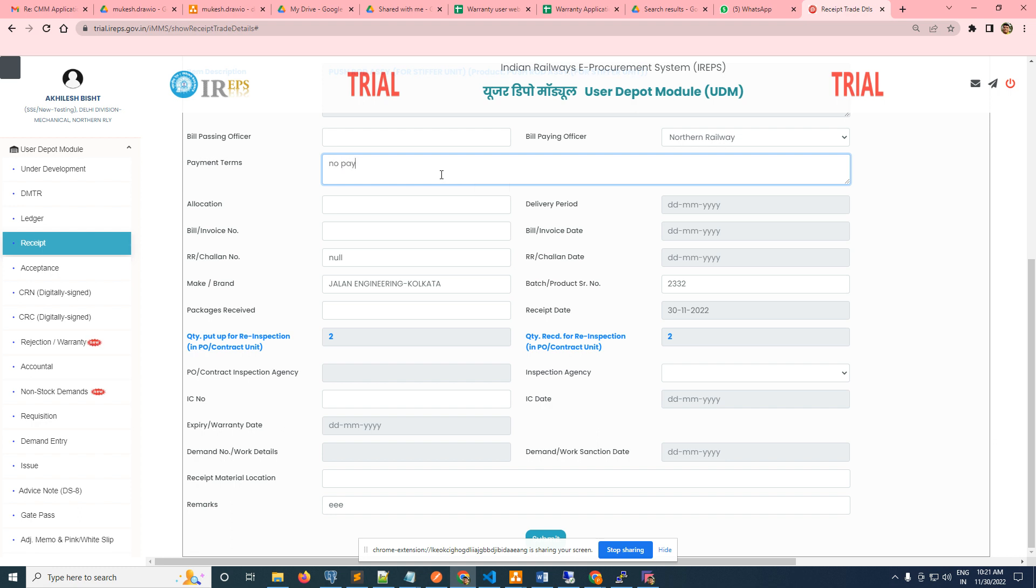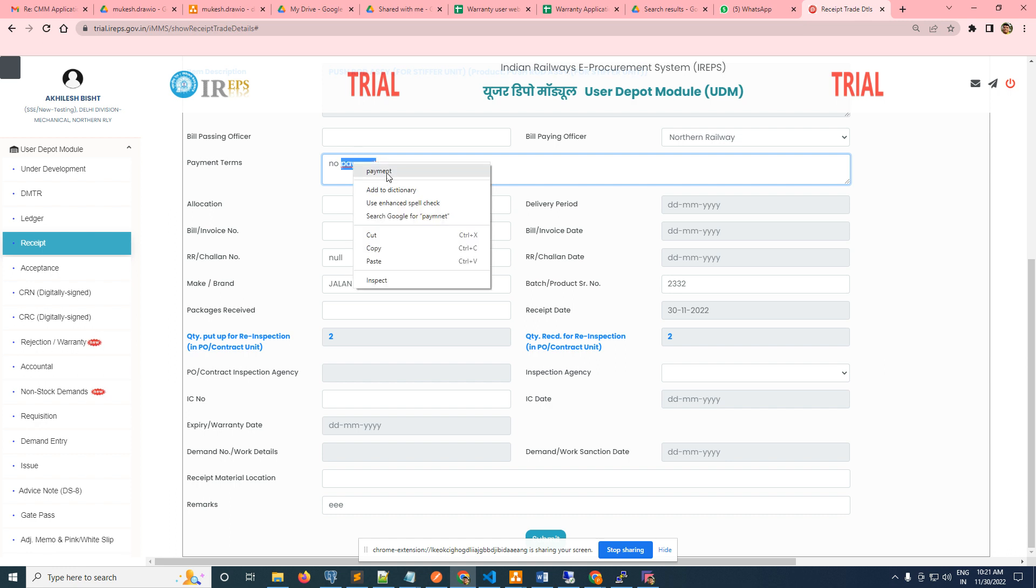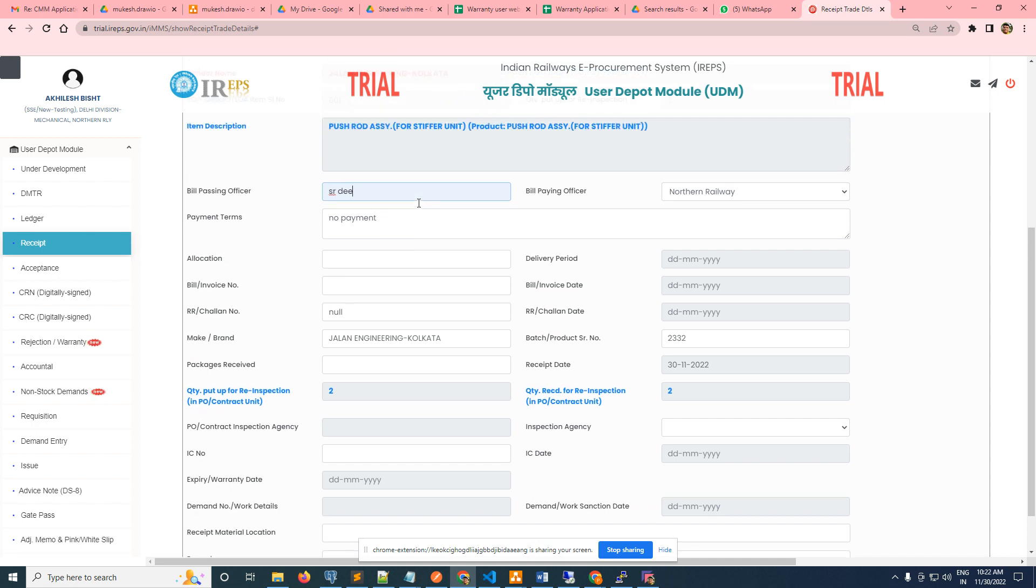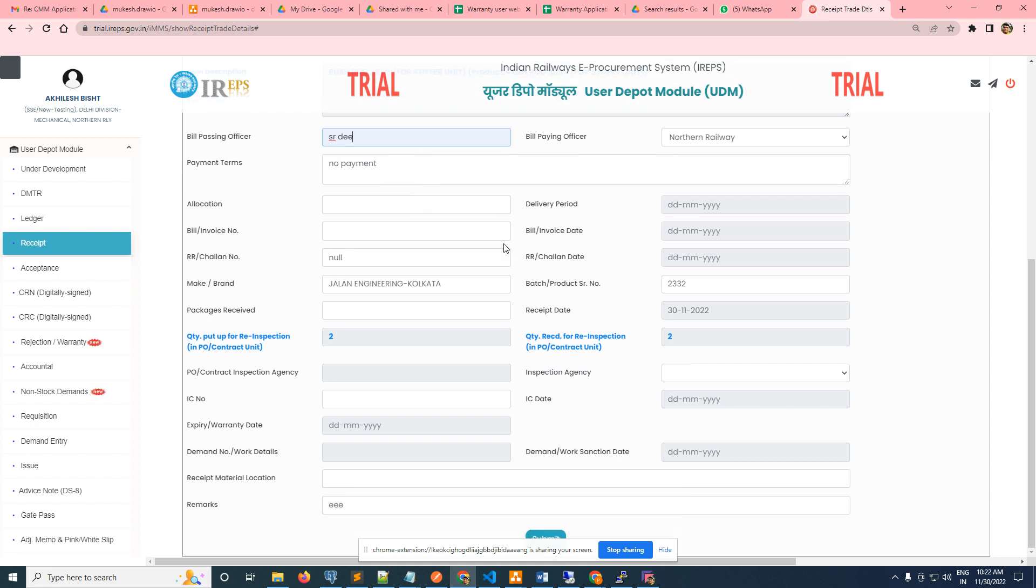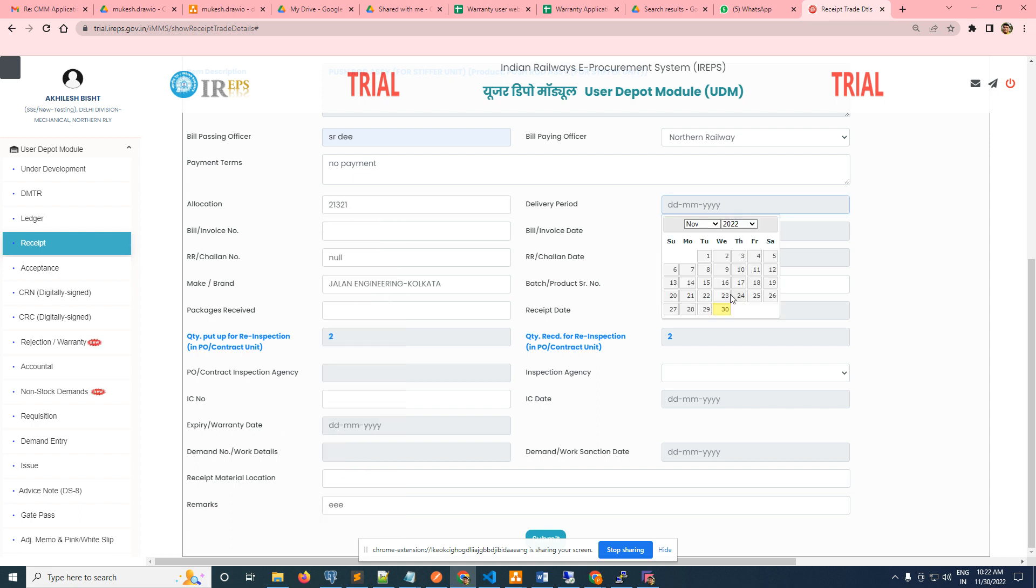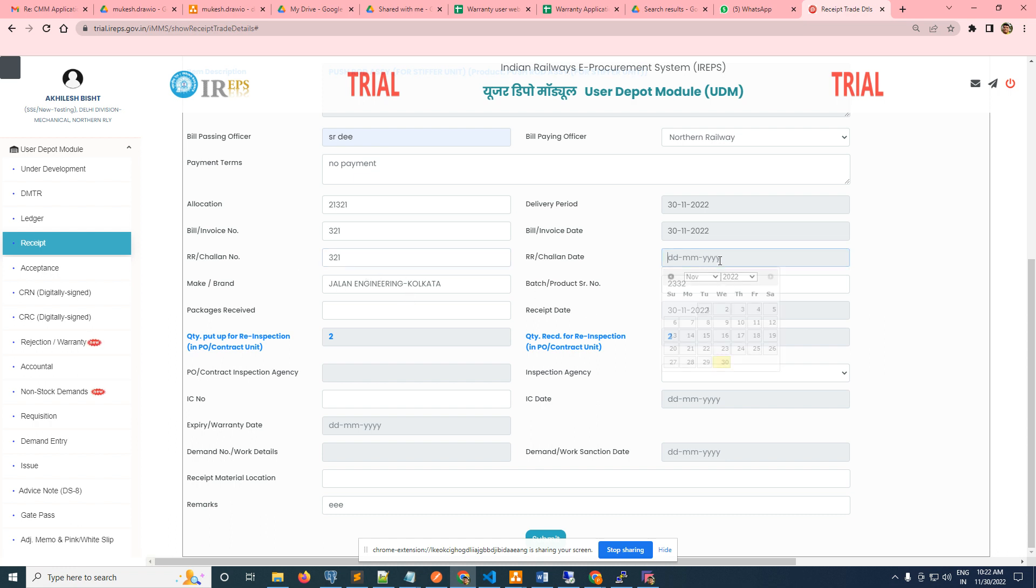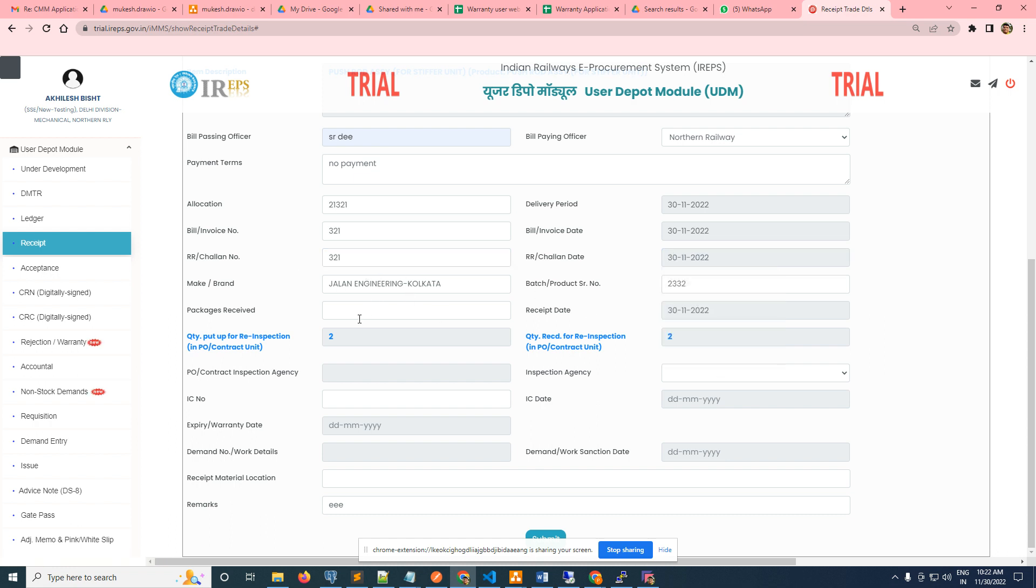No payment, since it is a re-inspection or a rectification. But these are the mandatory fields: bill passing officers and all those allocations - date, advice plan number, package number of packages. You can type one or two also. We have to write receipt material location also.